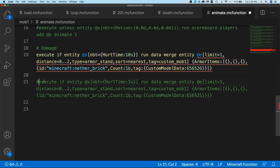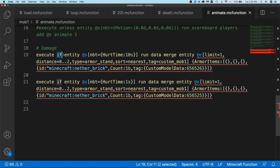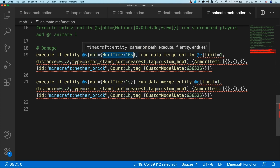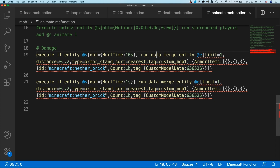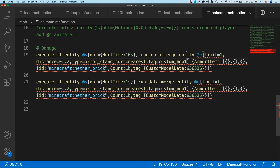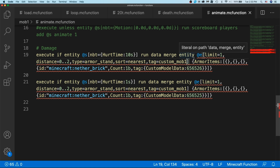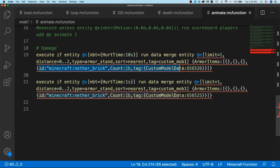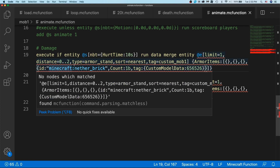Now I'm going to show you the two commands for showing the damage. I execute if the current entity — which is the silverfish that is the custom mob — has a hurt time value of 10, which means it just got hit. Then I run a data merge command to replace the model on the armor stand's head with a tinted red version of the original snake. So I'm doing data merge entity for the nearest armor stand in a two block radius that also has the tag of custom mob one, replacing the head slot armor item with another brick using custom model data.